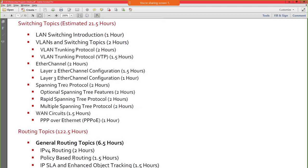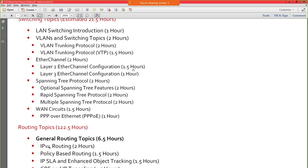Layer two EtherChannel is about an hour and a half, layer three EtherChannel about an hour. You might wonder why it takes an hour and a half for layer two EtherChannel — it's a simple topic. But we're not doing CCNA or CCNP level discussions here. We are doing CCIE level discussions, which includes a lot of detail in how these algorithms work, how these protocols work, how configurations work, and how to apply expert-level troubleshooting techniques.